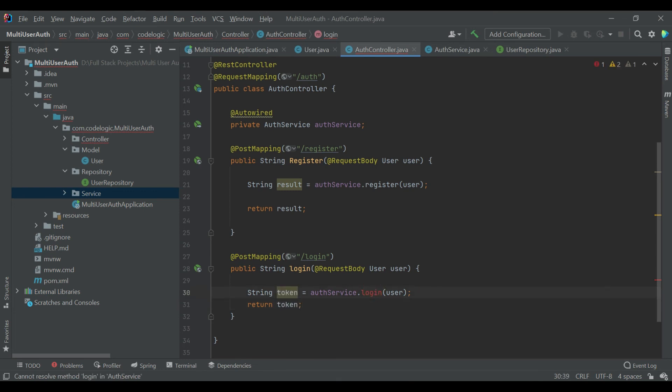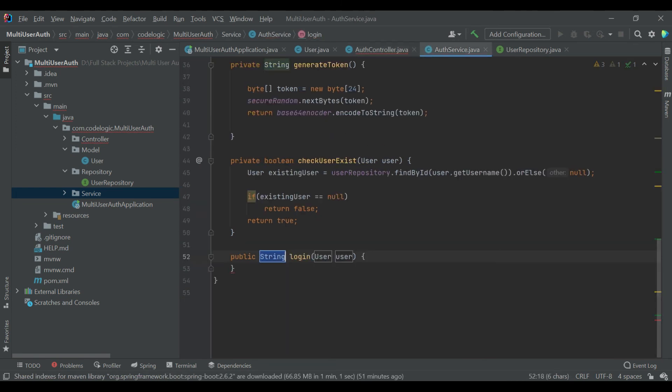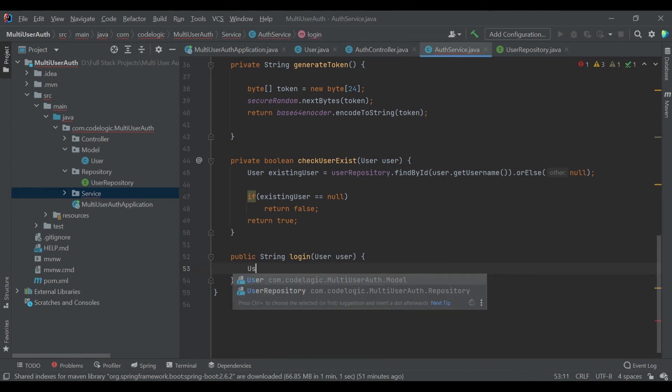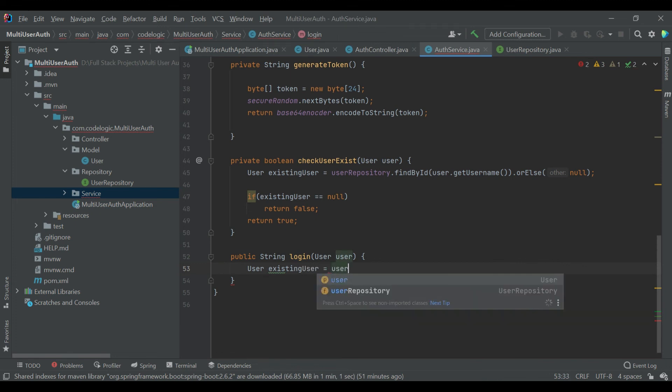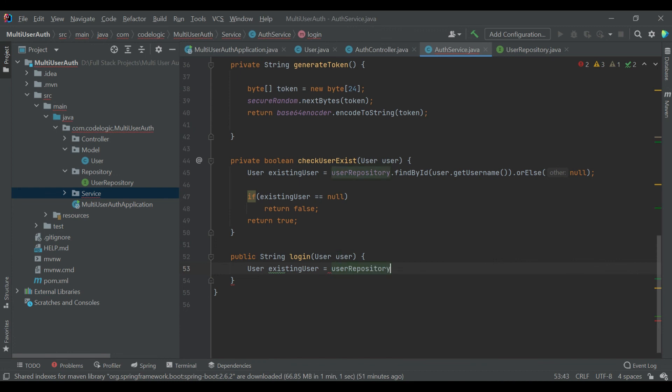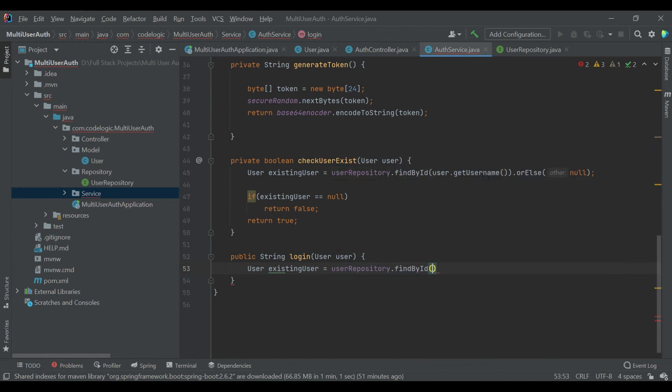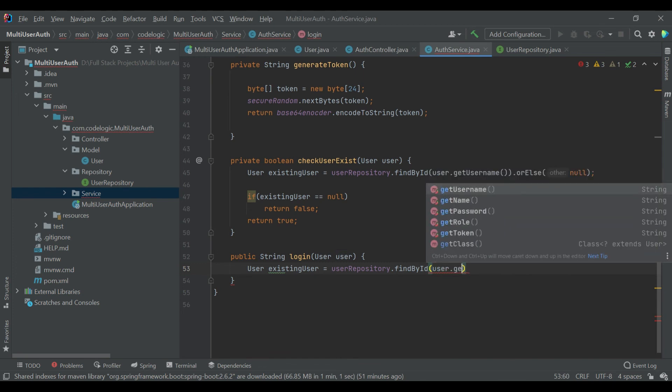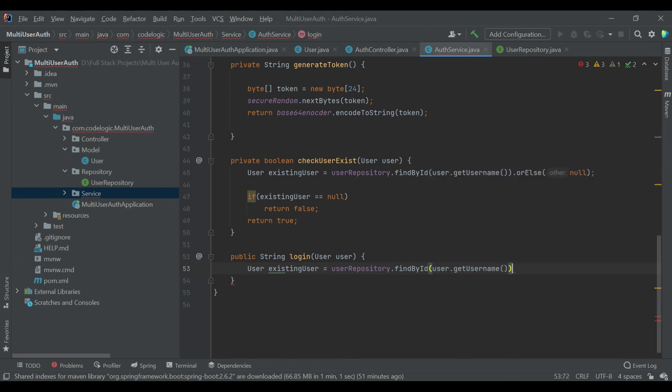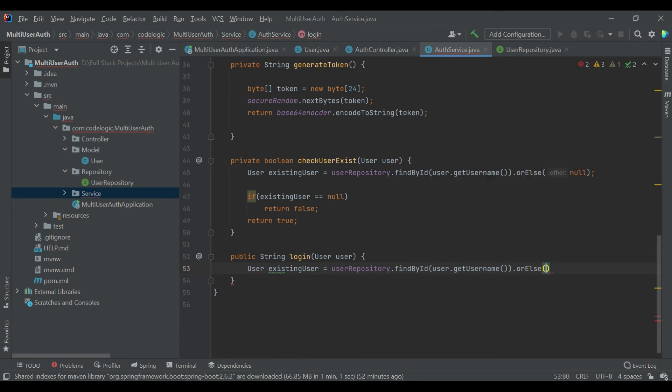So if user is successfully logged in then we are sending the token, means the data is present, then we are sending the token, otherwise we are sending an empty string. So in this method we'll declare a User variable and we call the object findById and we pass the user.getUsername, or else we pass null. So if existing user is exactly equal to null, then we are returning empty string which indicates that a user is not present.